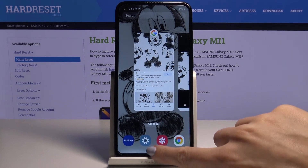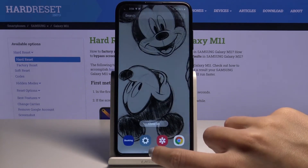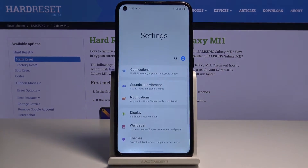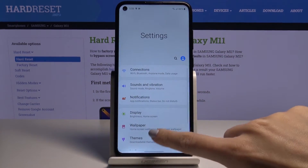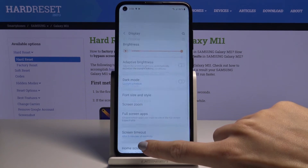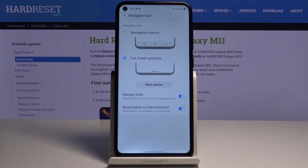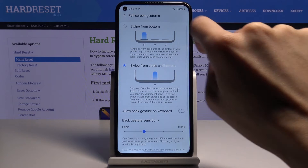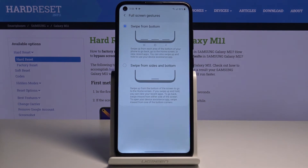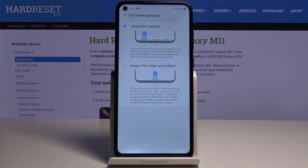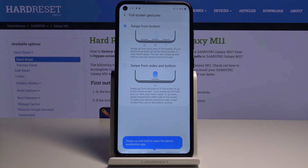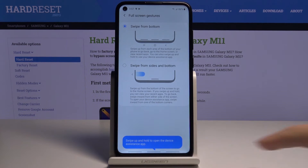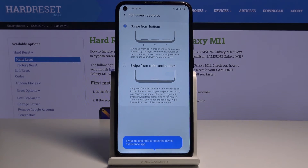If you would like to change the navigation bar to the second option, let me just open navigation bar and switch to swipe from bottom — just click here.